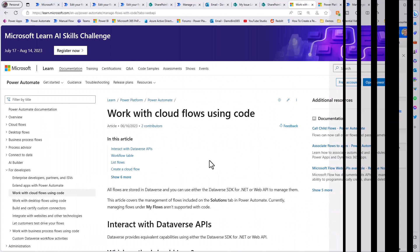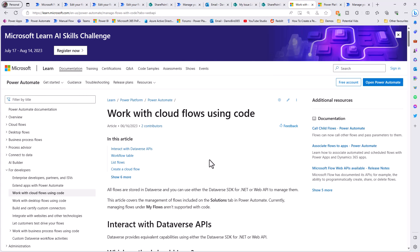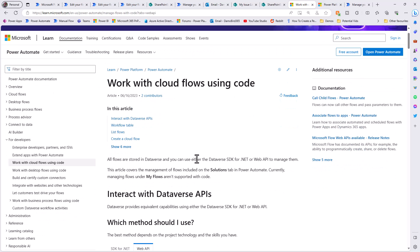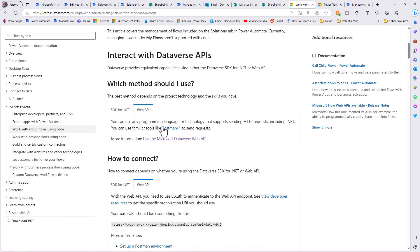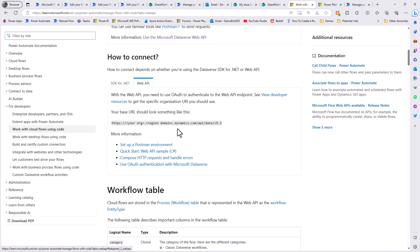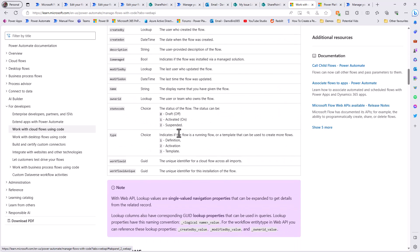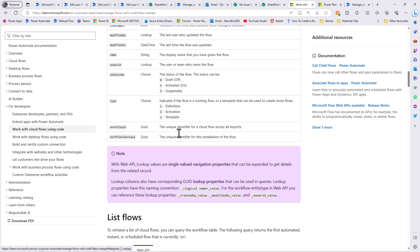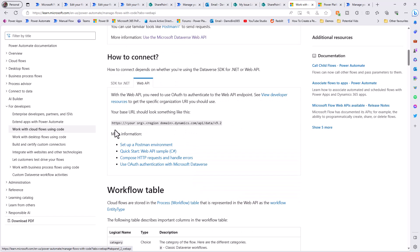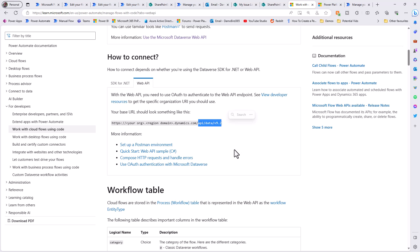I've pulled up the documentation for working with cloud flows using code via the web API - there are many examples in the documentation which I'll include in the description. This is what I'm using to create, duplicate, turn on, and add flows to solutions. You don't have to use Power Automate - you could use PowerShell - but I chose to build a cloud flow. To connect, you provide your environment URL from the Power Platform admin center and append API data version 9.2.